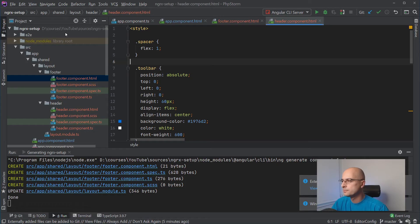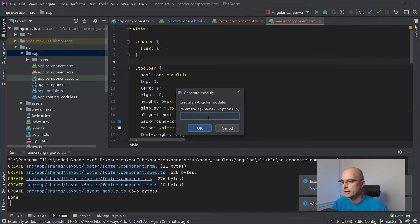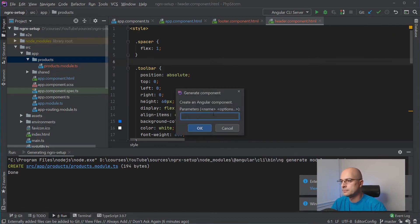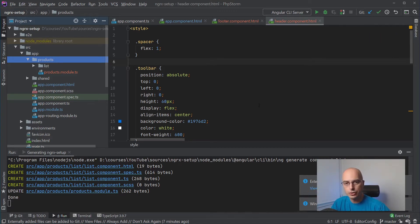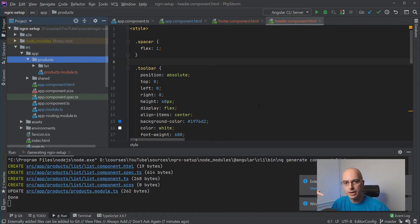I'm using CLI or PHPStorm's helper for autocomplete, but you can do the same from the console or Angular CLI directly. Inside the products module we'll have one component that lists products. What NGRX recommends — and what I've found very useful even without NGRX — is to split presentation logic from application and business logic. This concept is known as smart and presentational (or dumb) components, and it makes component reuse much easier.